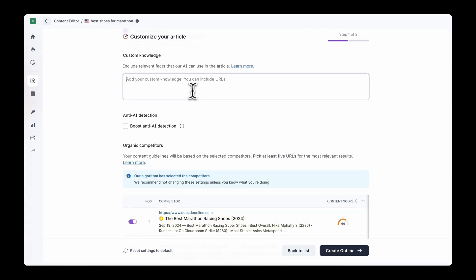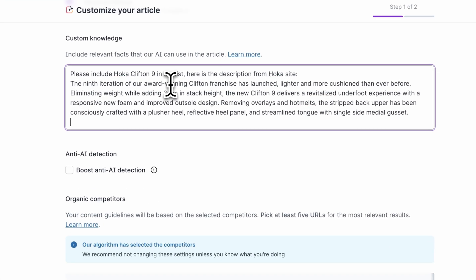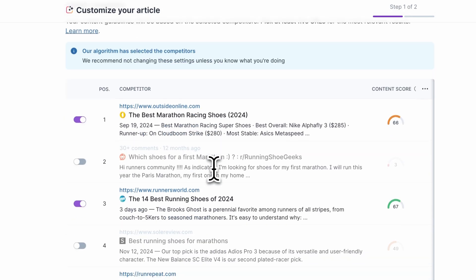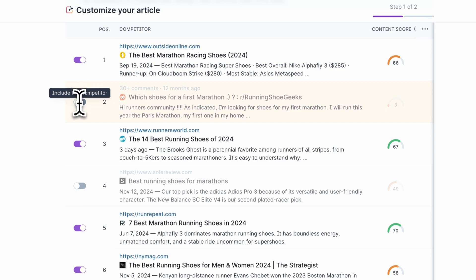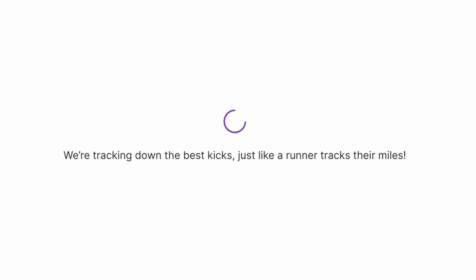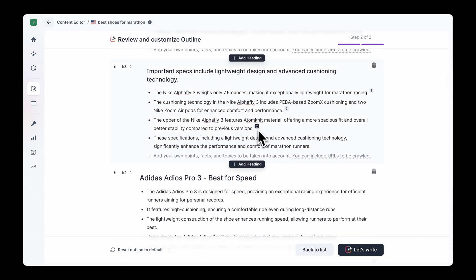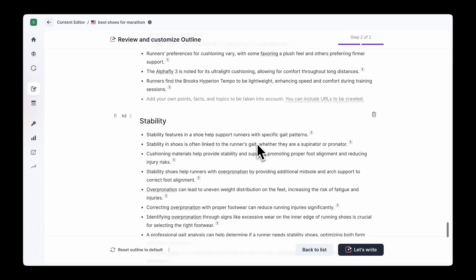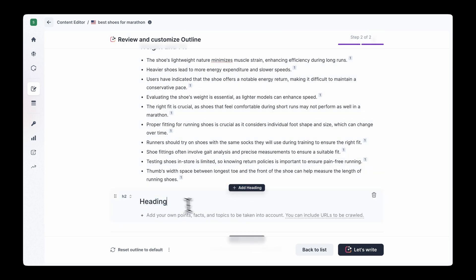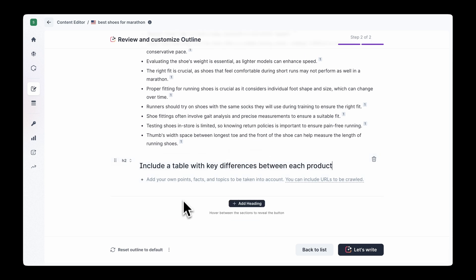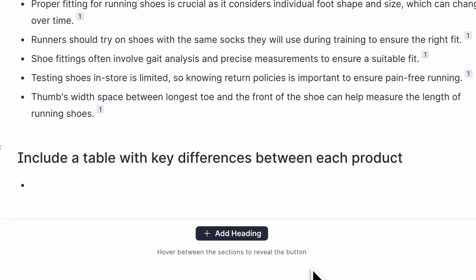At this point you are ready to move to the next step, but if you want to go deeper, head into Advanced Settings. There you can include relevant facts, sources, and any other information you want Surfer AI to take into consideration when creating your content. You can also look at the competitors Surfer AI has selected. Once ready, click Create Outline. When the outline is ready, scroll through it — look at the different heading sections, FAQs, and talking points under each. Here you have another chance to customize the article; for example, you can add missing context under each section or specific requests like 'include a table with key differences between each reviewed product.'